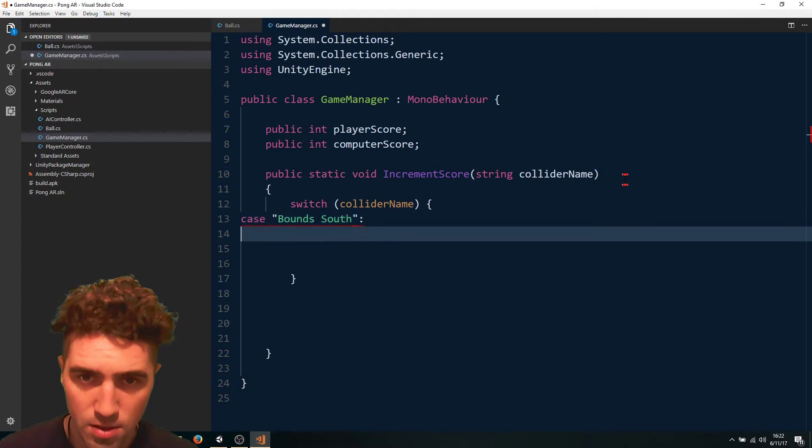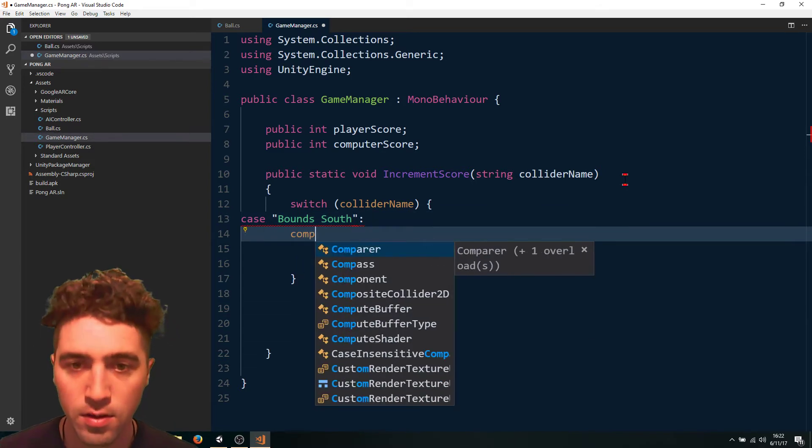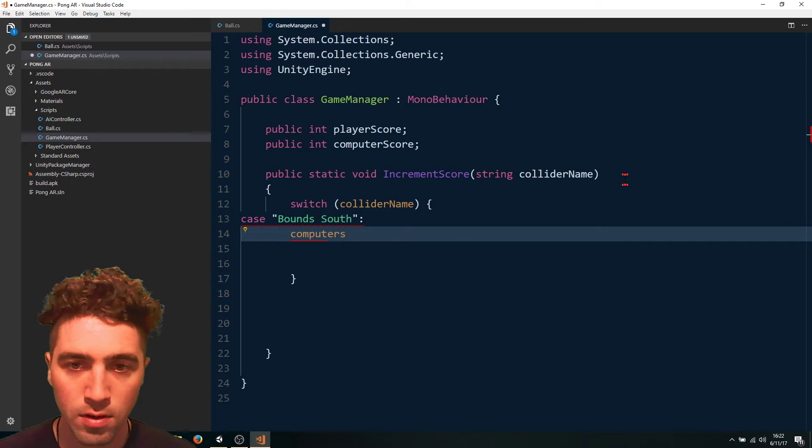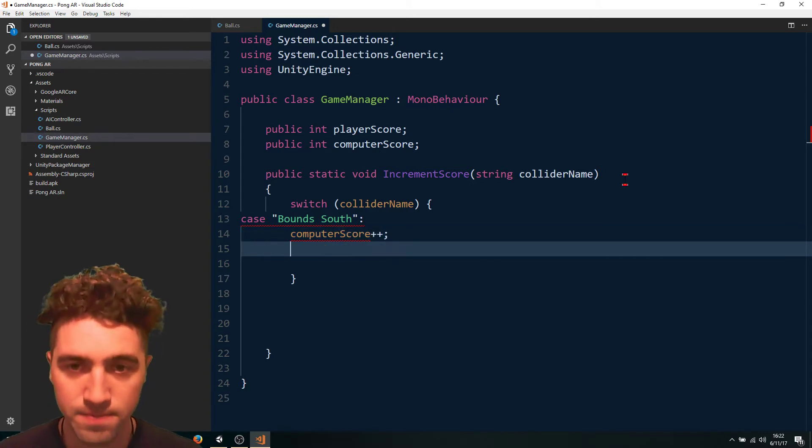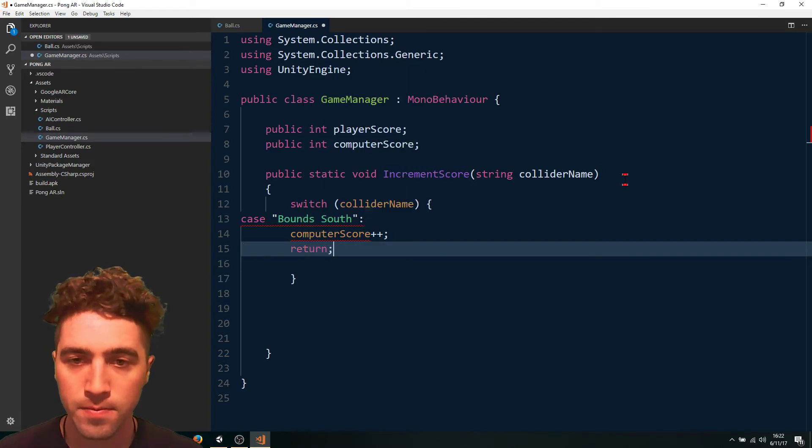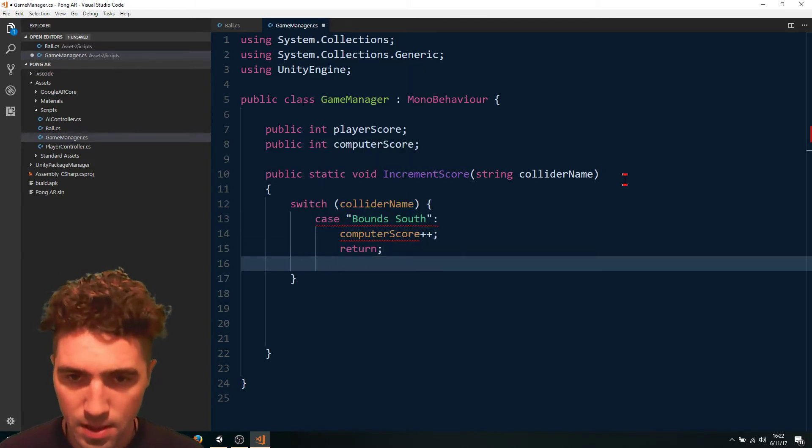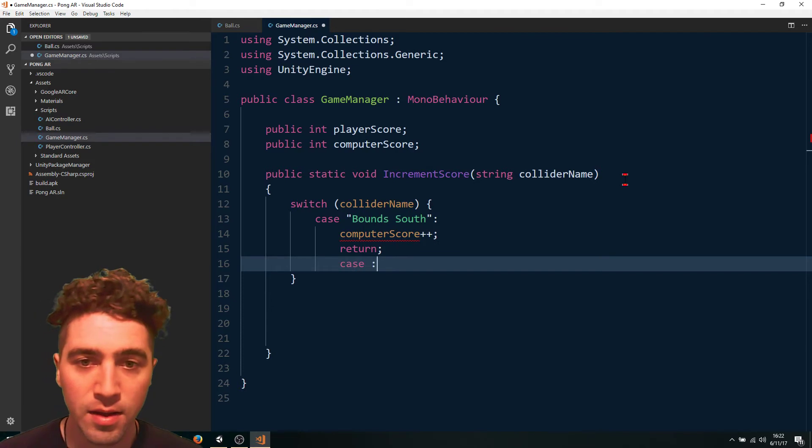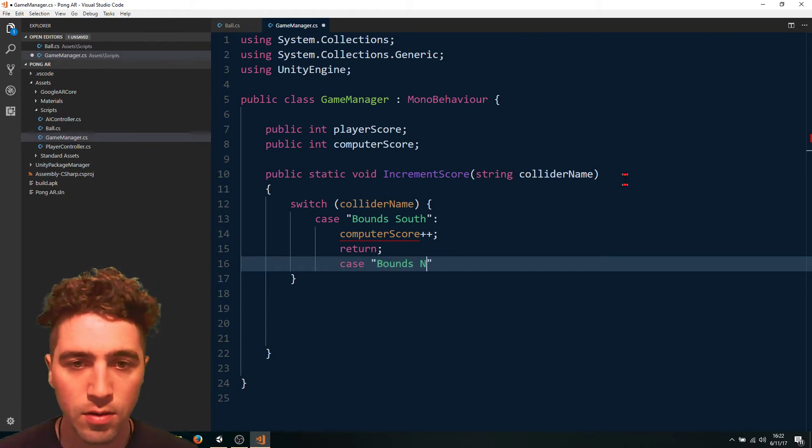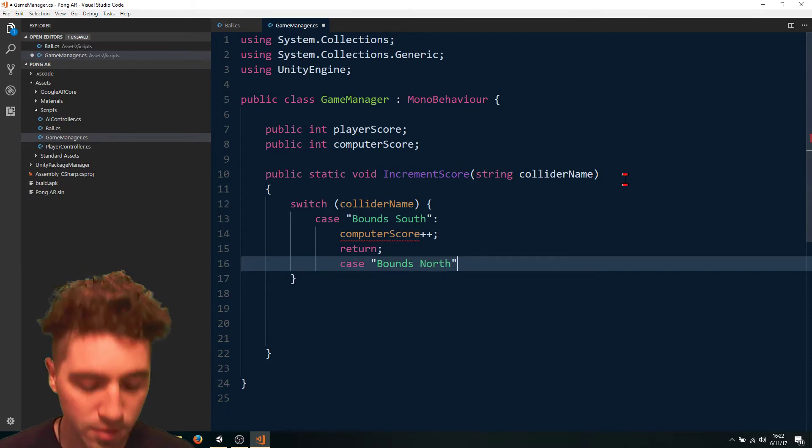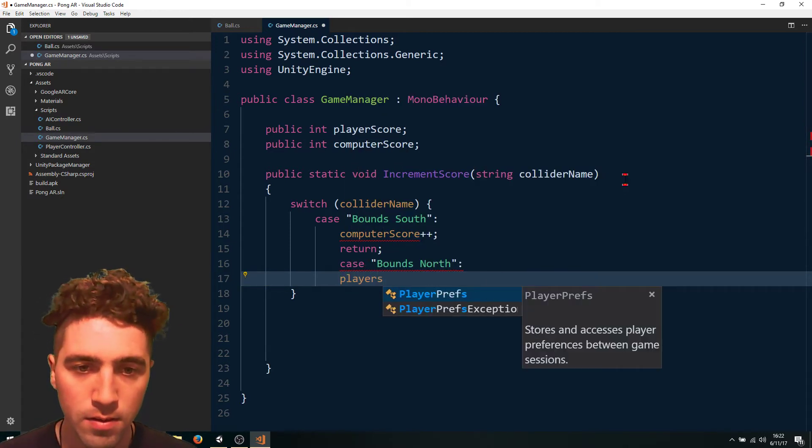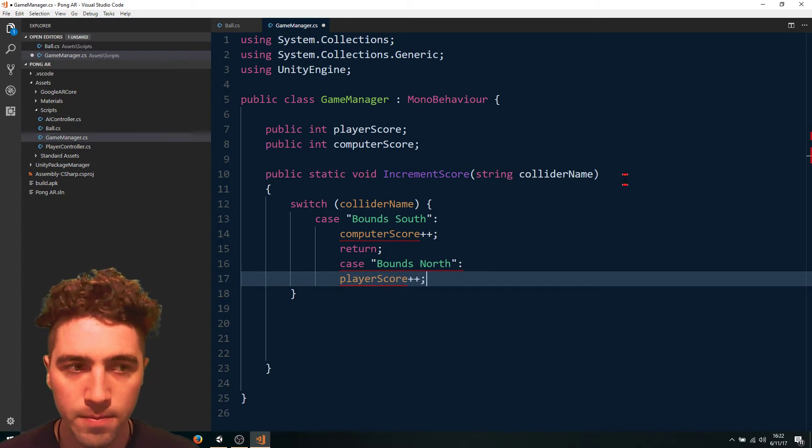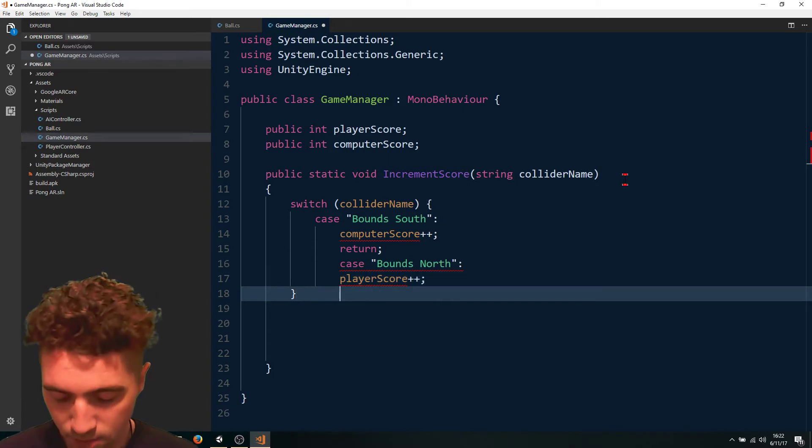So we'll say computer score plus plus. And then we can return. And then in the case of bounds north, the player score can increment. And then we'll return.